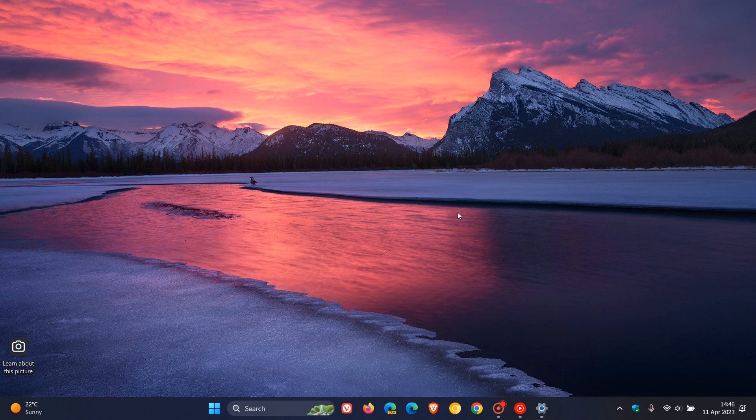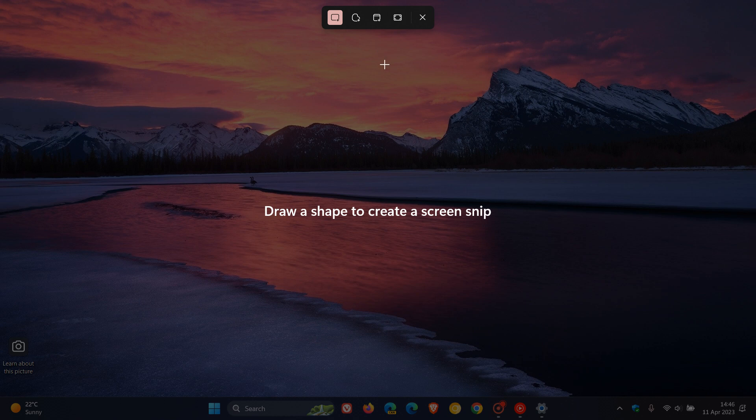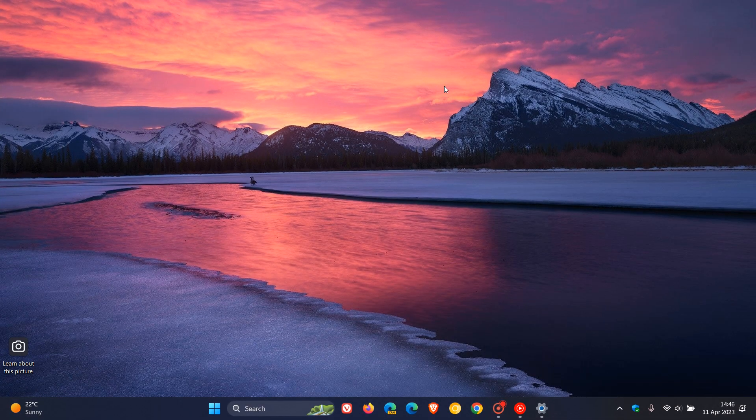And if I just press the button now on its own print screen, you can see those options become available, and I can take a screen capture and a screen snip, depending on the different options available. And there we go.